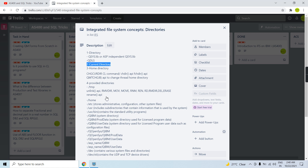The second concept is the current directory. The current directory is the same concept as the current library — you always have a default library associated with your user profile. If you open multiple sessions or run multiple jobs or threads, the current directory would be the same everywhere. If it gets changed in any thread, it would be reflected in all threads. The system searches for any object in the current directory first.